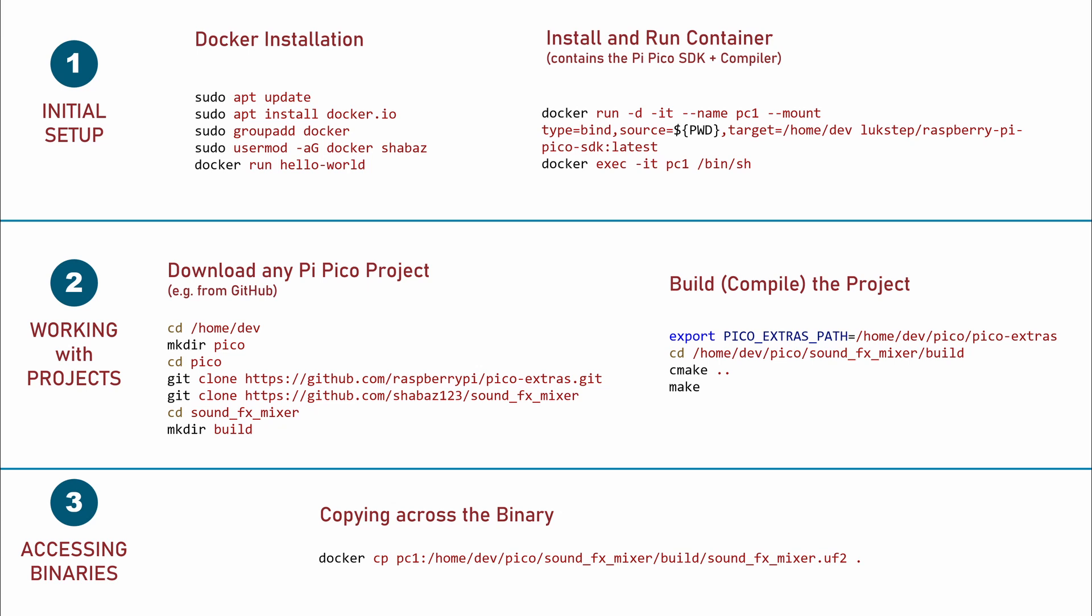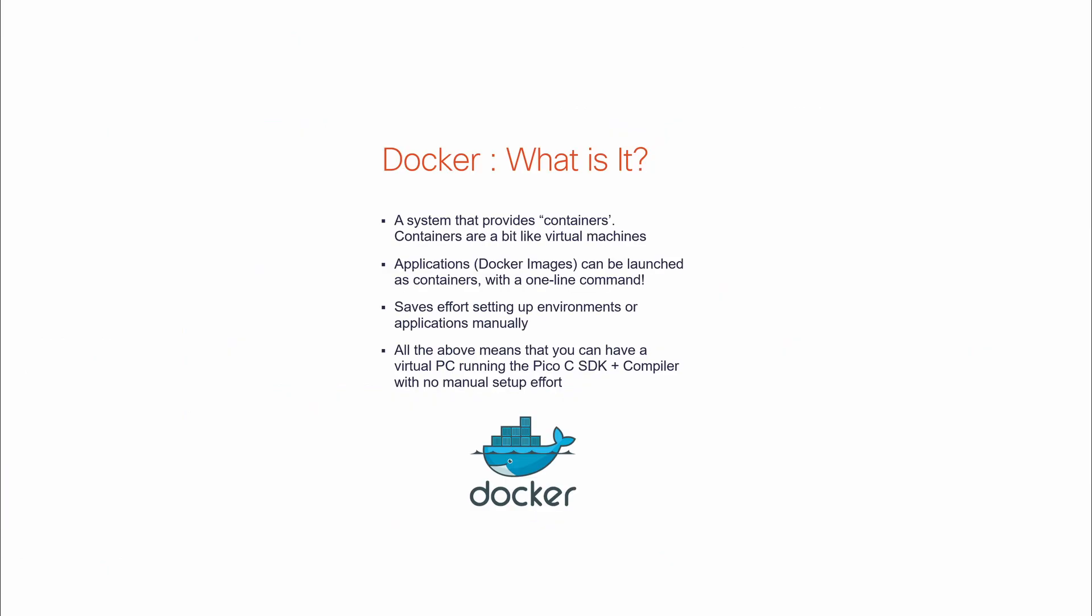I'll be using a technology called Docker, and it's not necessary to know much about it, except that it provides a way to get a Pi Pico development environment already installed for you, and it does that by installing a kind of virtual machine, more accurately known as a Docker container, on your Linux PC.